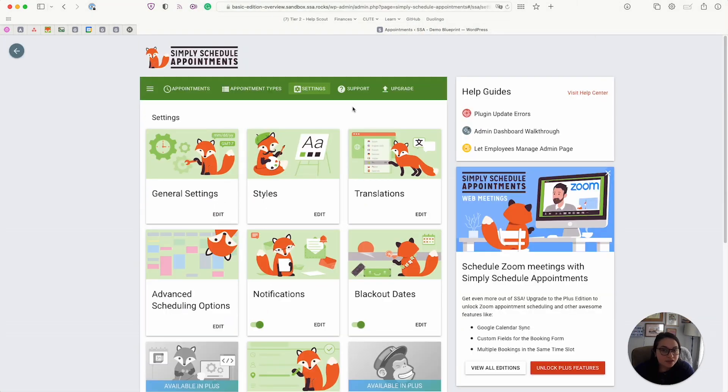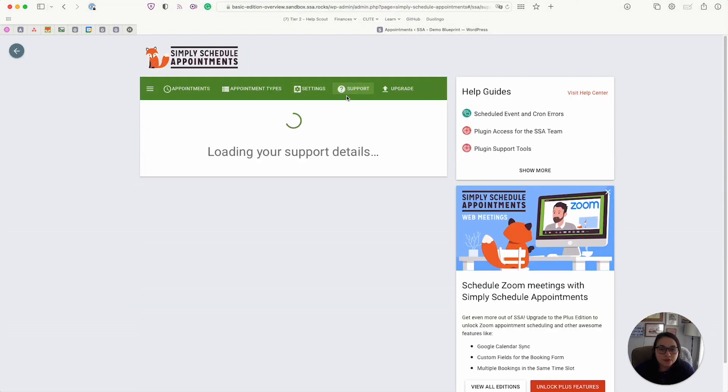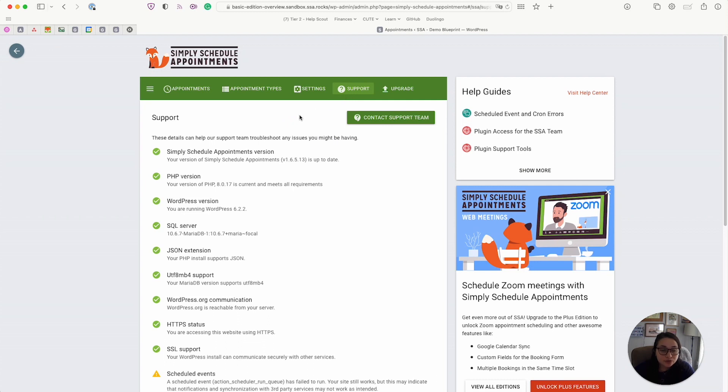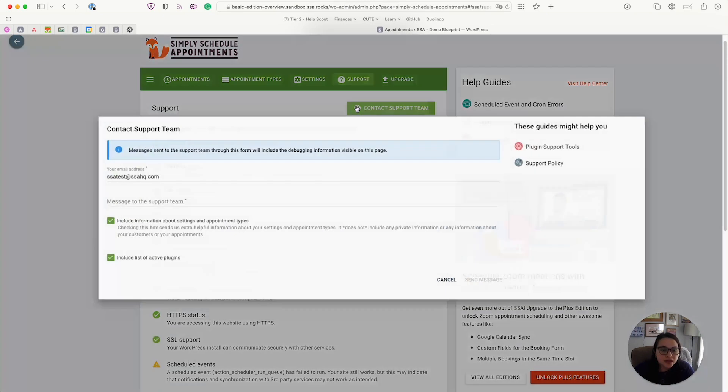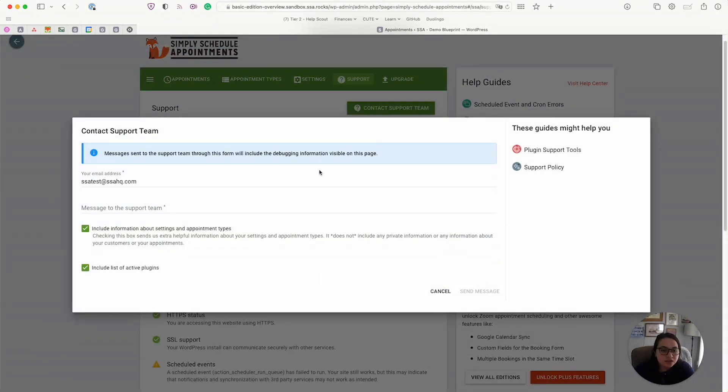So next we have the support tab. So we offer all of our customers free support, including users of the free basic edition. So this would be the easiest and best way to contact us by going to support and using our little contact support form.